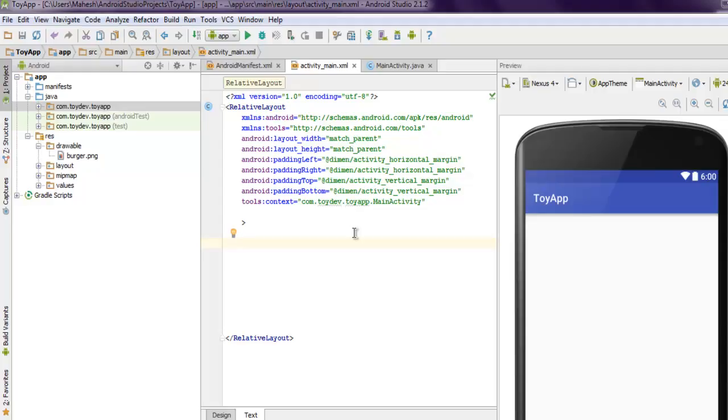When you don't have any specific order in which a particular element should appear on screen, then you use this layout to arrange your elements. All you have to do is simply start your layout with the RelativeLayout tag.